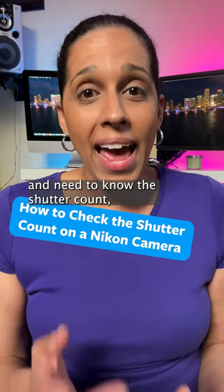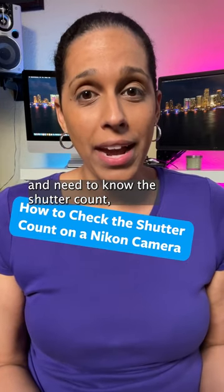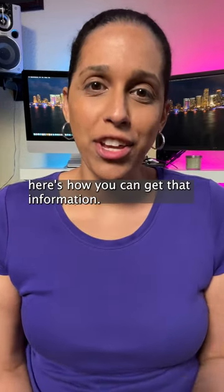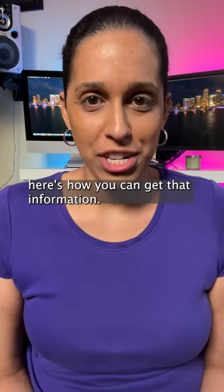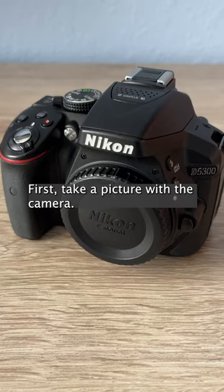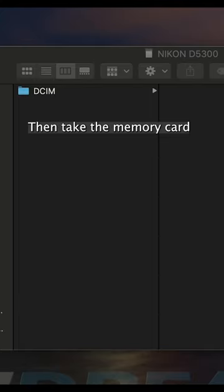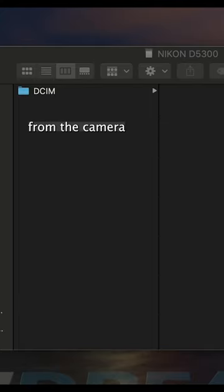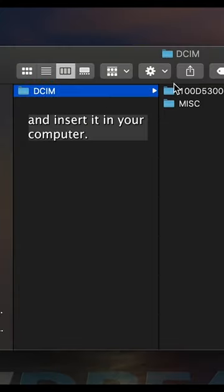If you have a Nikon camera and need to know the shutter count, here's how you can get that information. First, take a picture with the camera, then take the memory card from the camera and insert it in your computer.